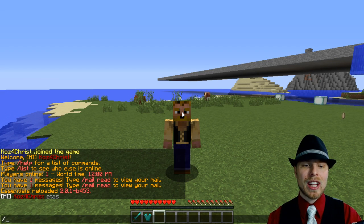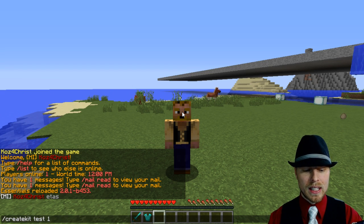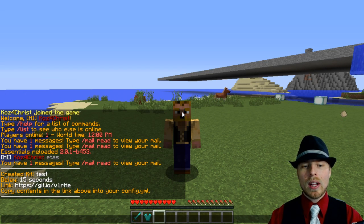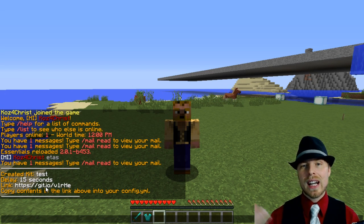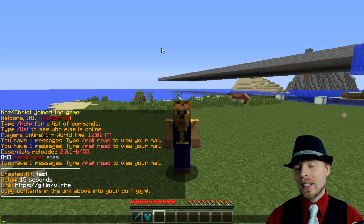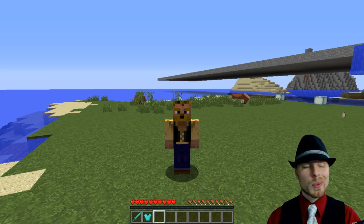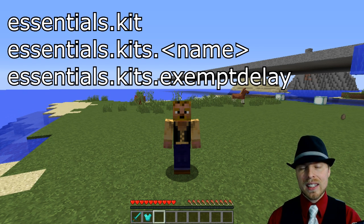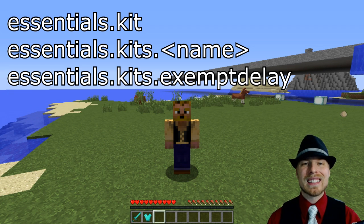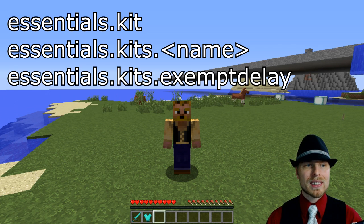EssentialsX actually adds the 'create kit test' command with a delay of 15 seconds. That will give you a link that you can copy and paste into your configuration to automatically create that kit. I find it useful to just go into the config and create your kits there. Before getting started with kits, you need the 'essentials.kit' permission to access the kit command, and your players need 'essentials.kits.kitname' as well. If you want to exempt people from delays, use 'essentials.kits.exemptdelay'.